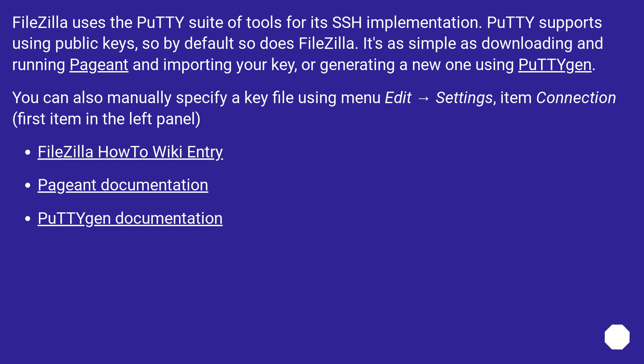You can also manually specify a key file using menu Edit → Settings, item Connection, first item in the left panel.